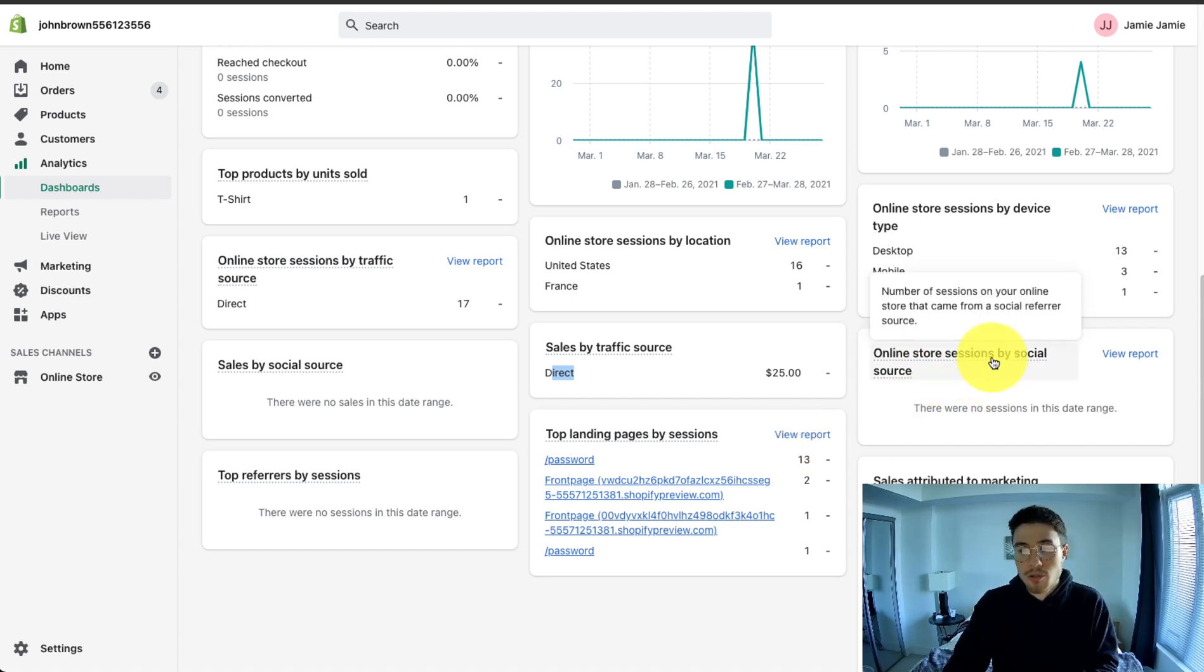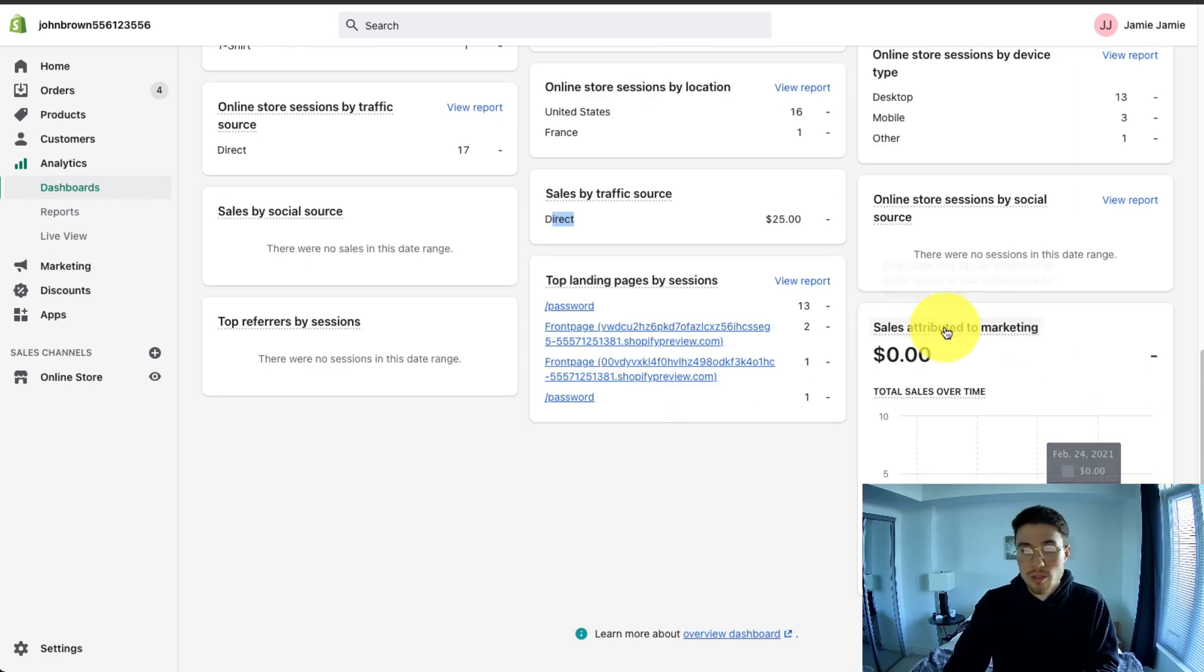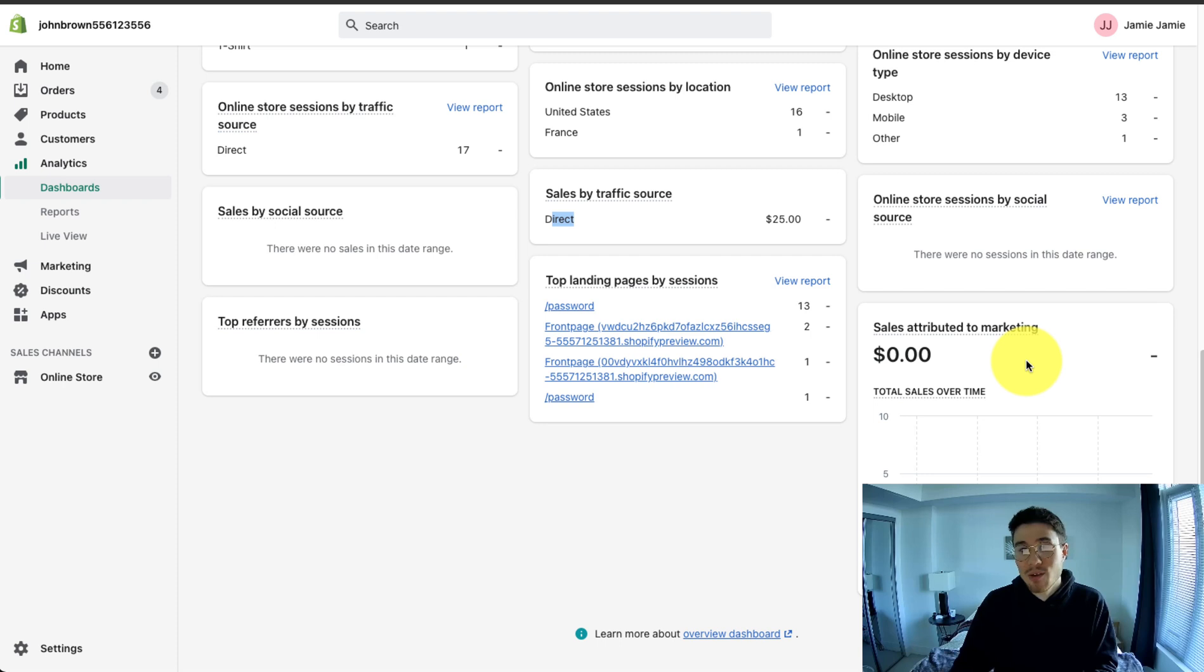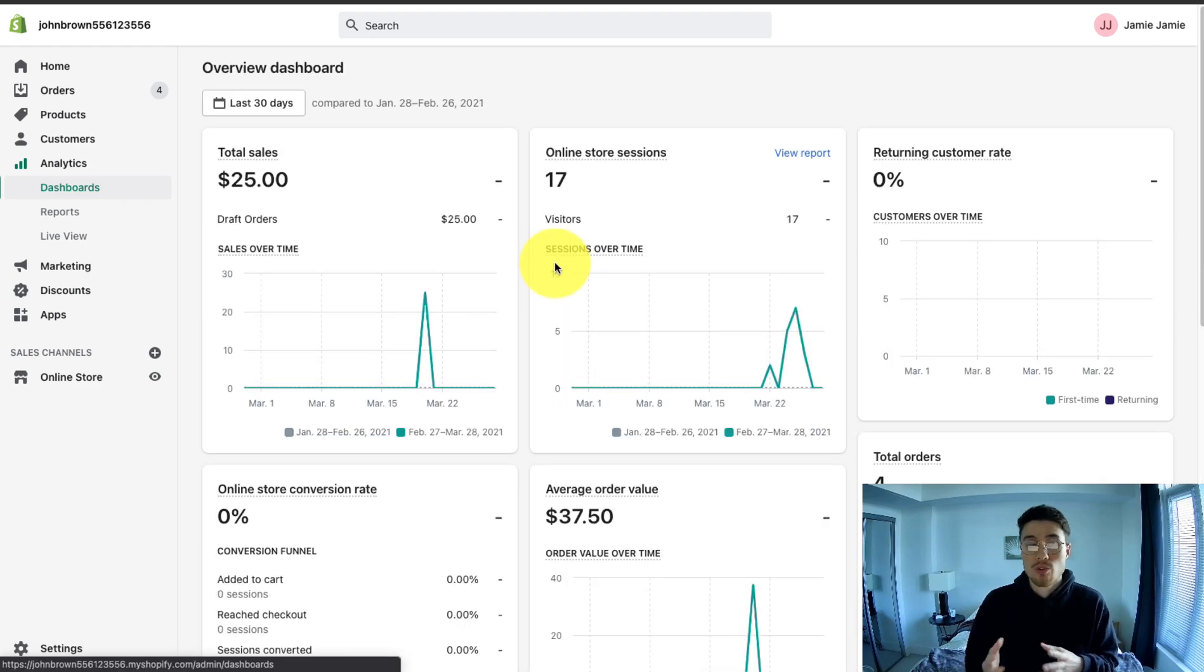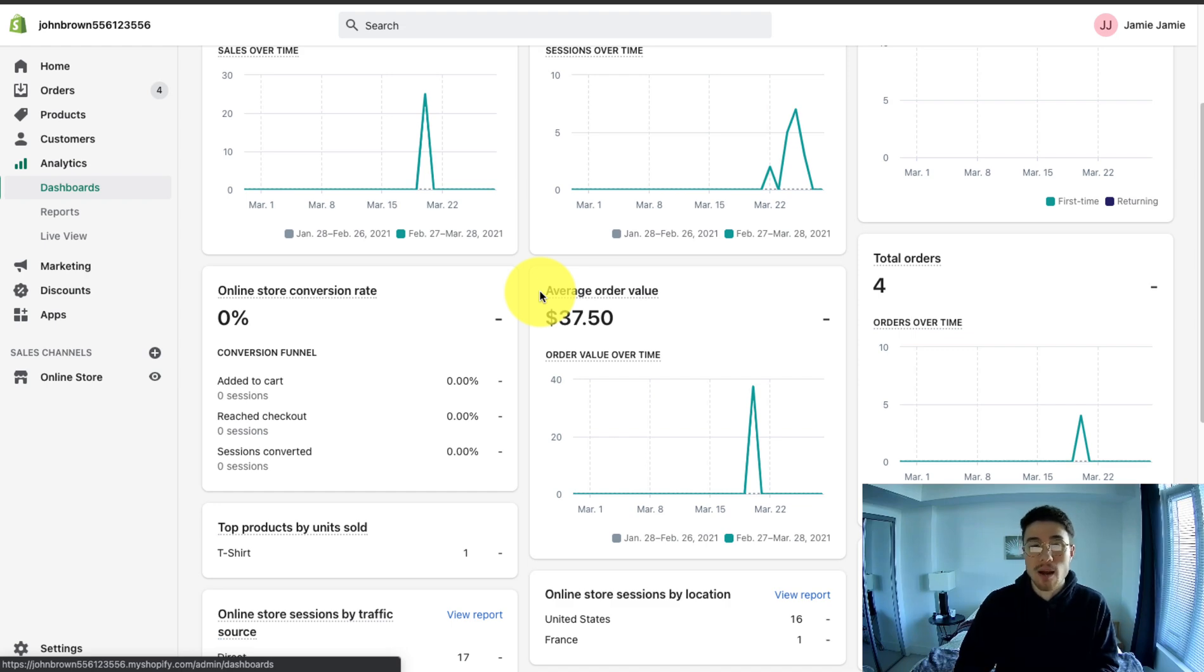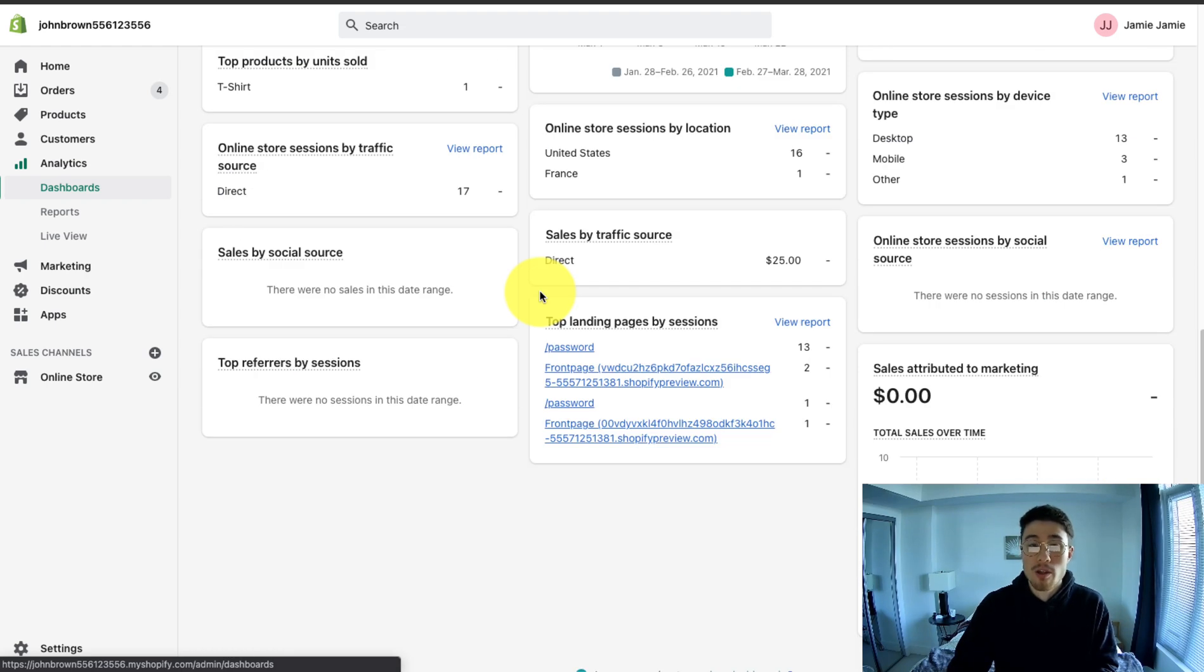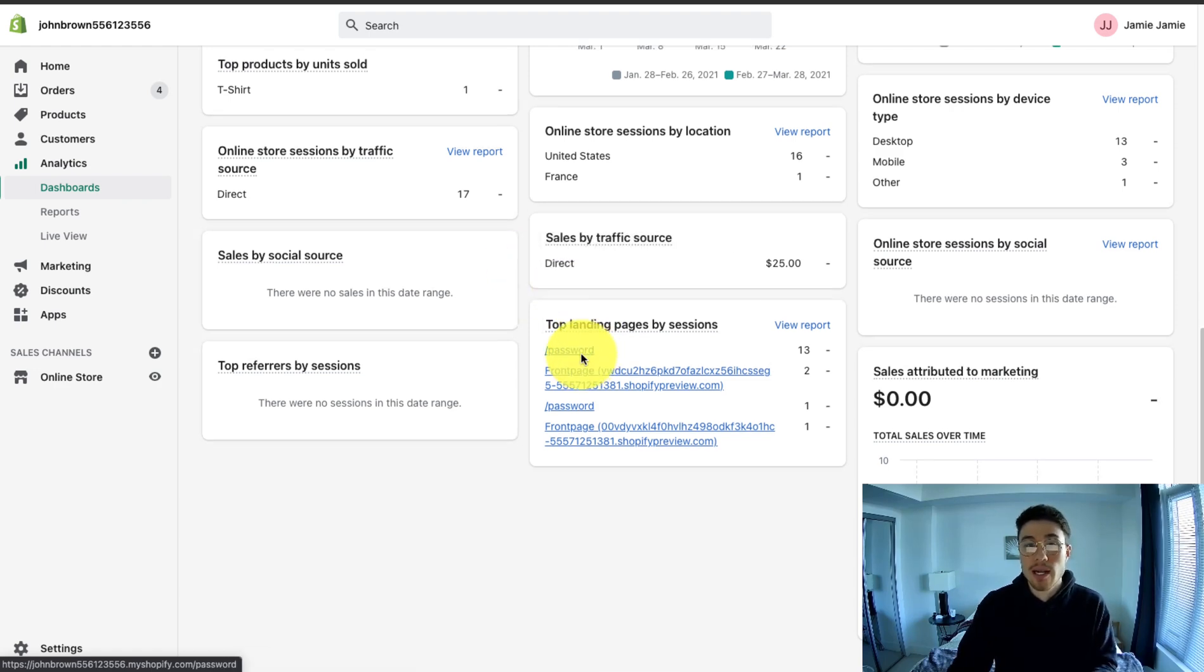Again, here, you can also see the online store sessions by social source, and there's some basic sales attributed to marketing. You will want to double check this with your ad accounts and your Google Analytics account to ensure that this is tracking accurately, and you can confidently say which revenue came from which attribution source. So overall, this is the analytics dashboard of your Shopify store. It really gives you a good overall understanding of how your Shopify store is performing without the need for Google Analytics or diving deeper into your ad accounts. But as I mentioned, you will want to cross-reference all of them to get a good idea of how your store is performing to make sure all the analytics are accurate.